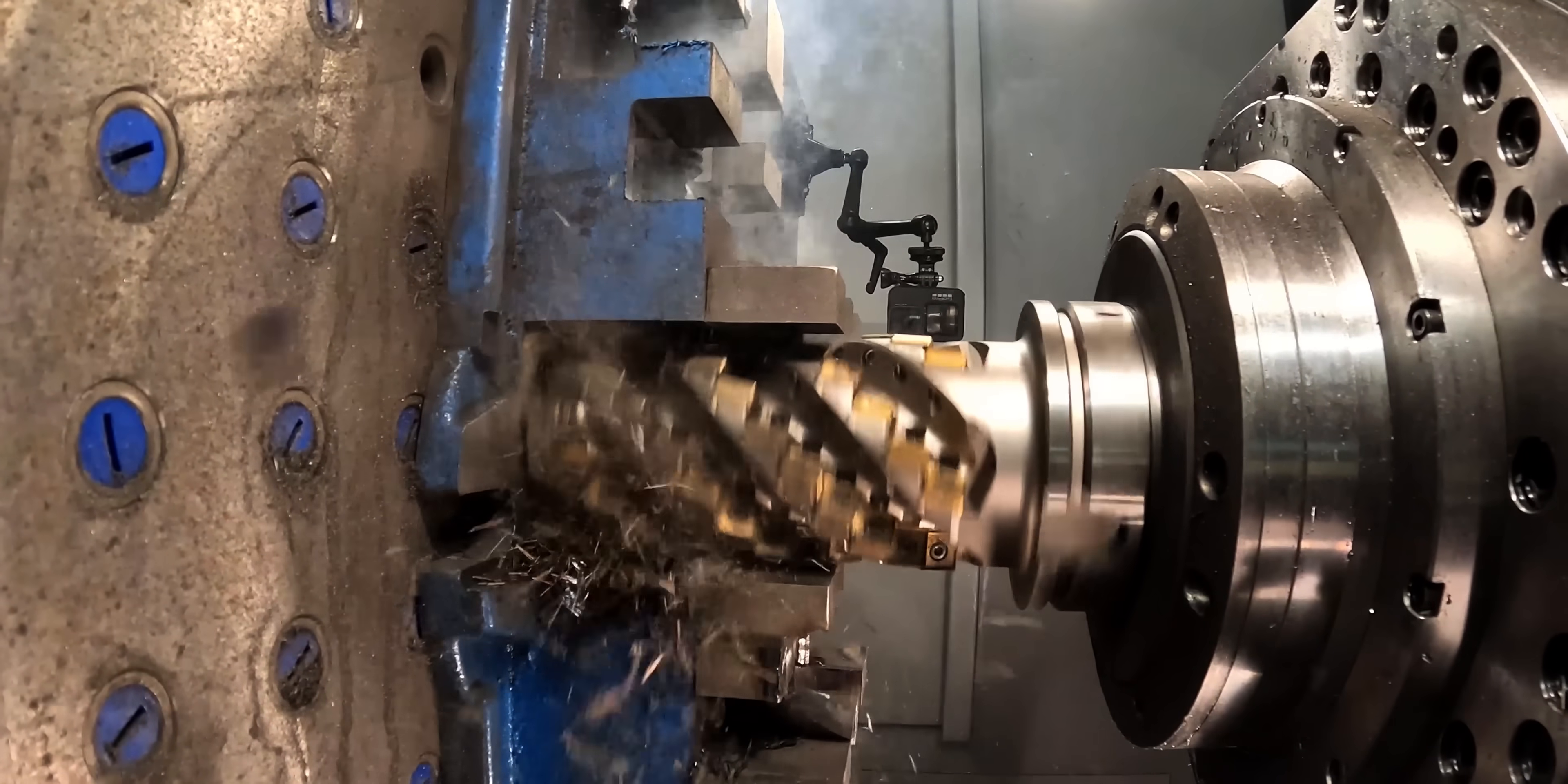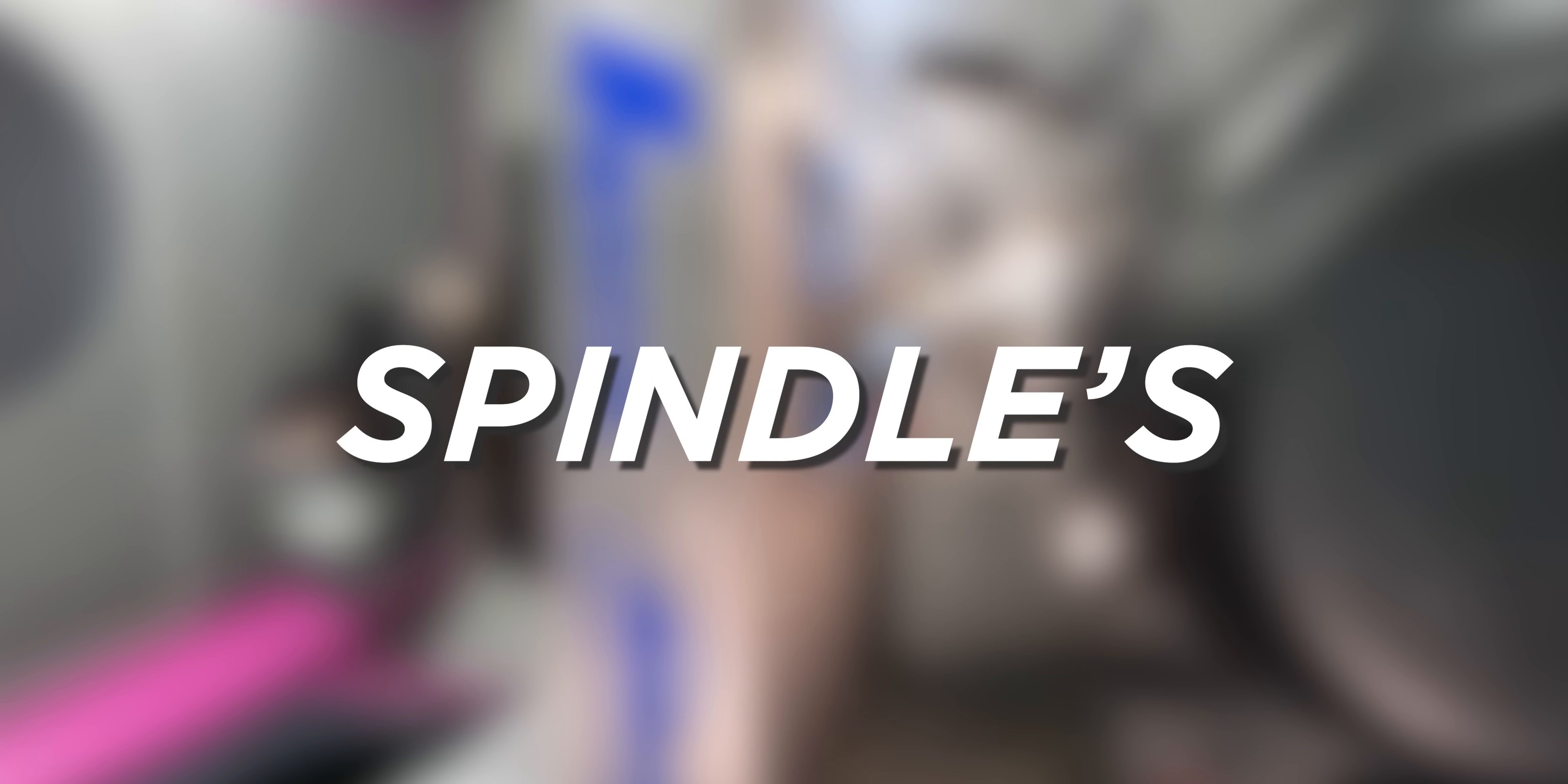By the end of this video I'm going to tell you the top five things you need to know about your spindles torque and power.